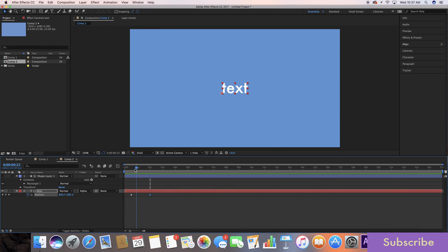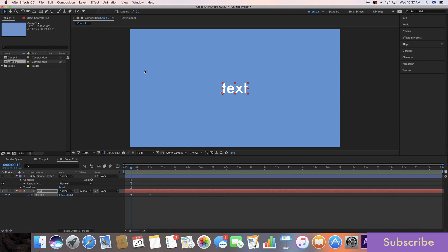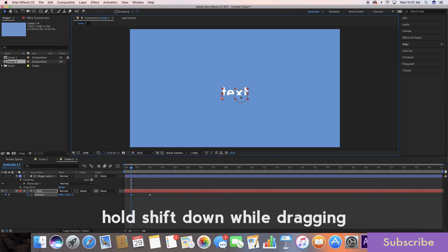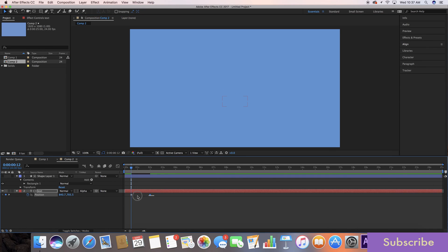We're gonna go back to our first keyframe and we are going to drag this text down while holding shift to keep it straight until it's off the screen, and then we want to select both of these keyframes.